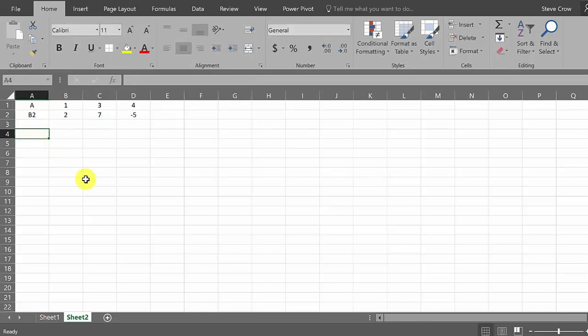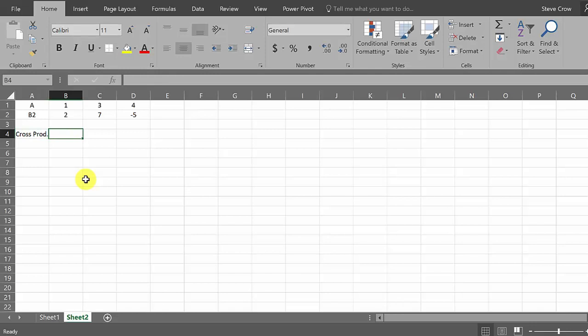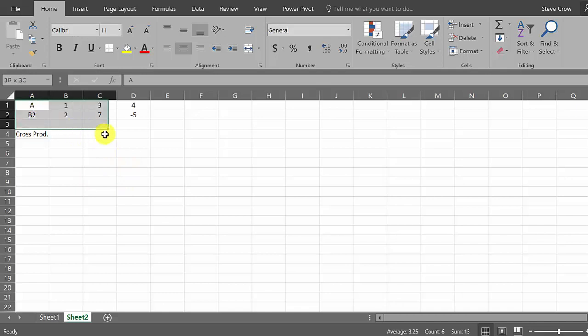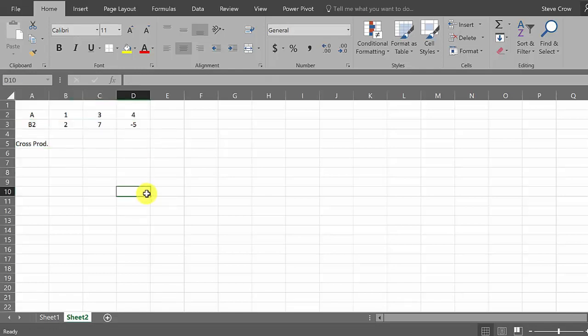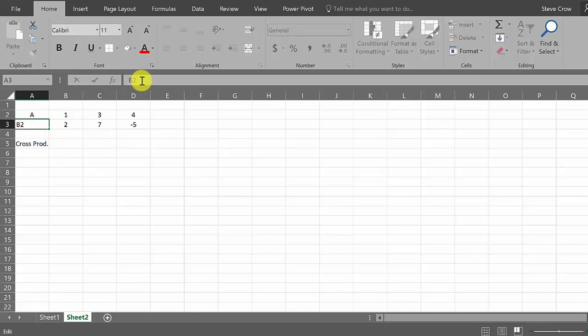And so the cross product - alright, so this is where it gets kind of tricky. Well, not really tricky, but let's move this down one. We need to change that to a B.